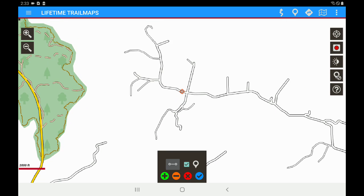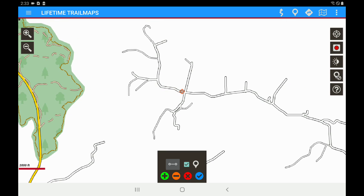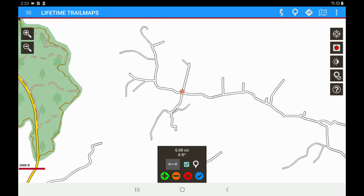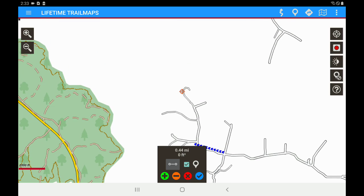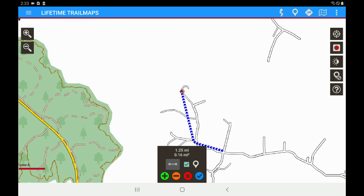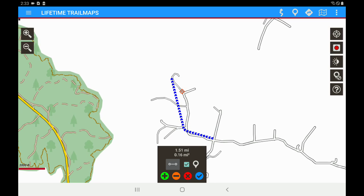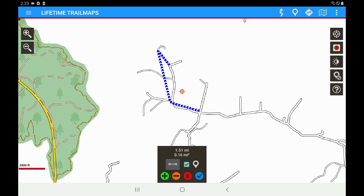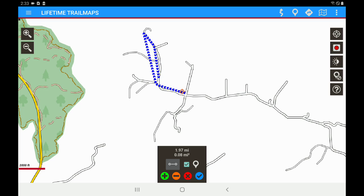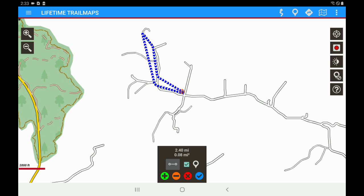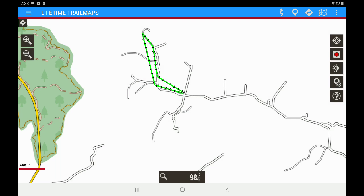Let's say we're going to make a trip around the neighborhood. We're going to start here, go here, up here, turn around and come back, and return to our starting point. Then we're going to hit the blue check and that has saved our track.